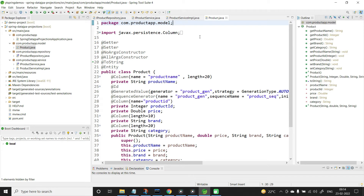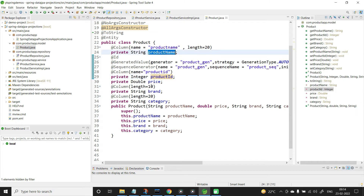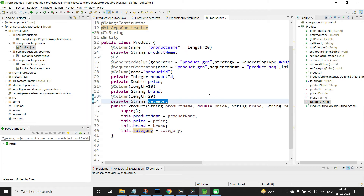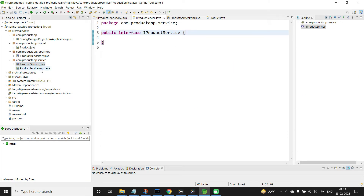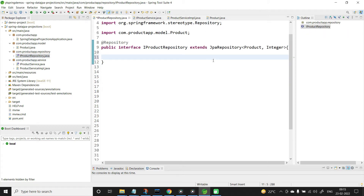My project setup is ready. In the model package I have the Product class with the appropriate annotations — @Entity and Lombok-specific annotations. The properties are: product id, product name, price, brand, and category. I also have a table named 'product' in the database, so the mapping is between the Product class and the product table. In the service layer I have the Product interface and the implementation class, which has the auto-wired ProductRepository. ProductRepository extends JpaRepository which takes Product and Integer.